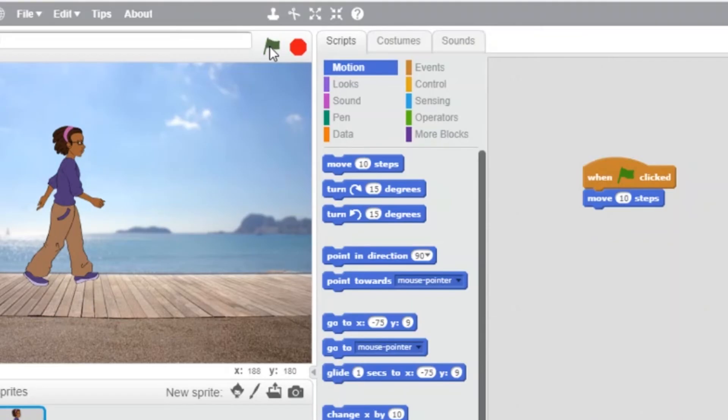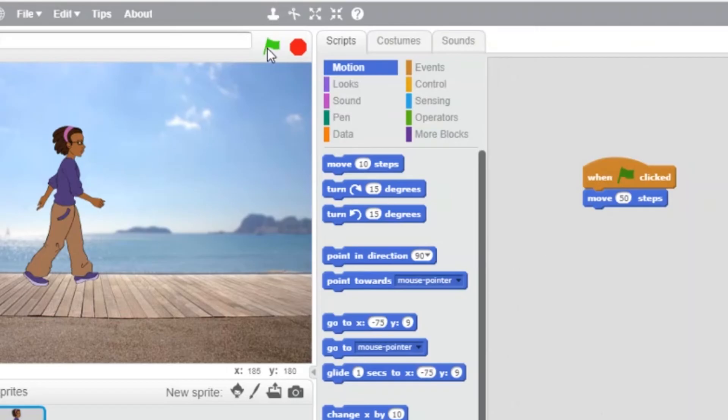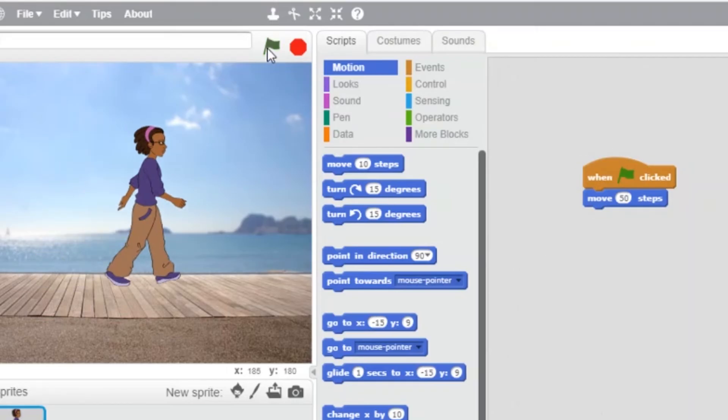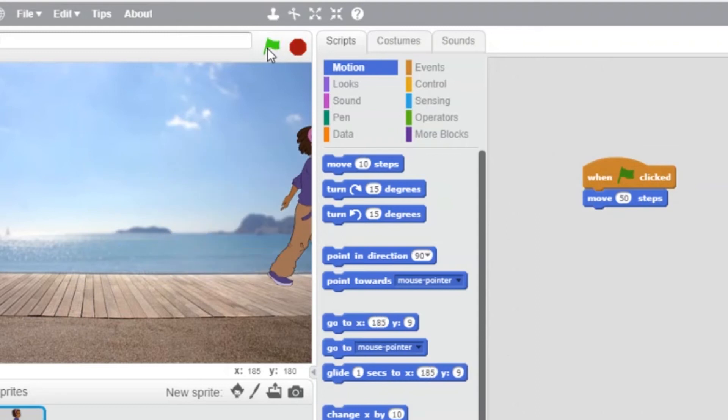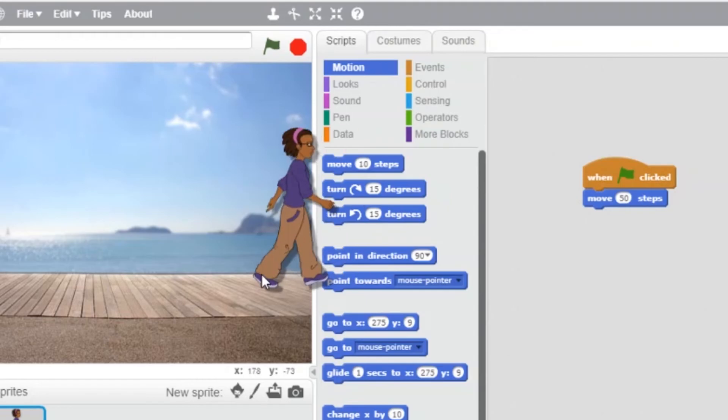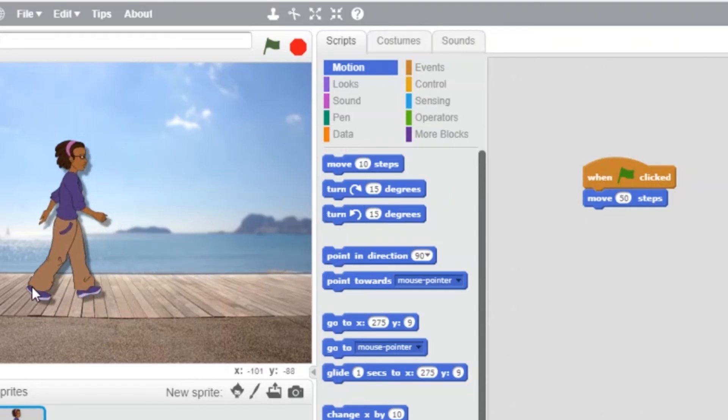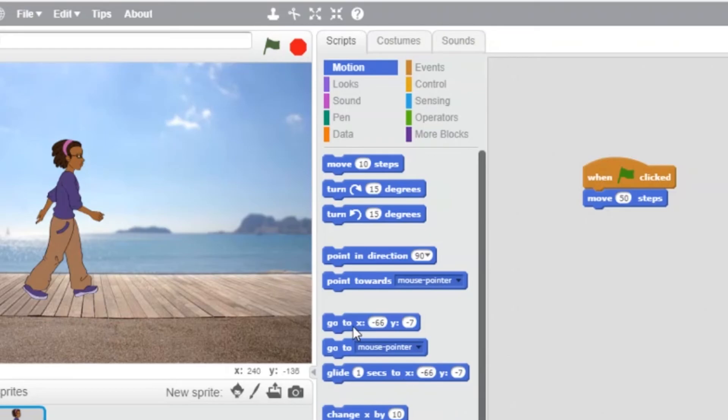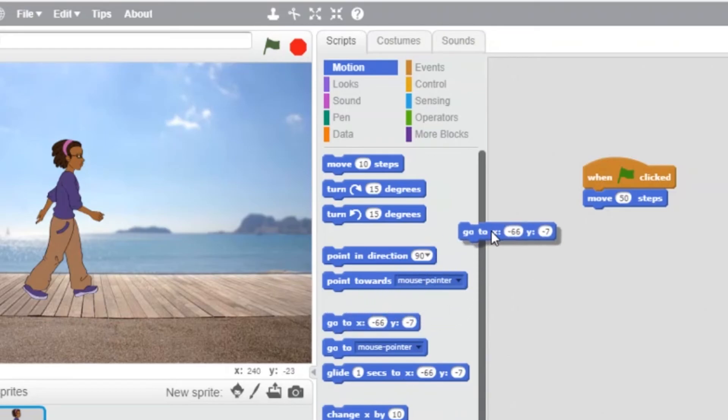What if we say move 50 steps? Uh-oh! My character is disappearing from the stage. I can drag him back in. But I'm lazy and I don't want to do that each time. So I'll add one instruction to my code. Can you guess which?